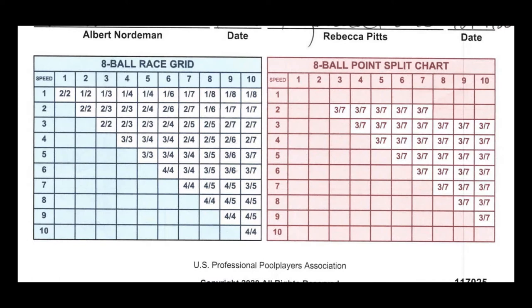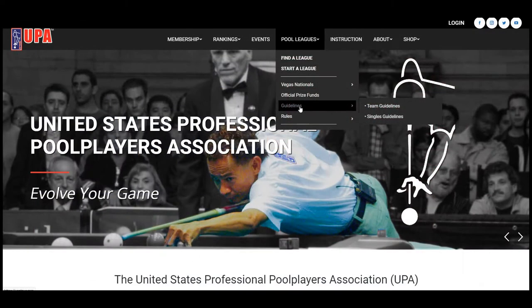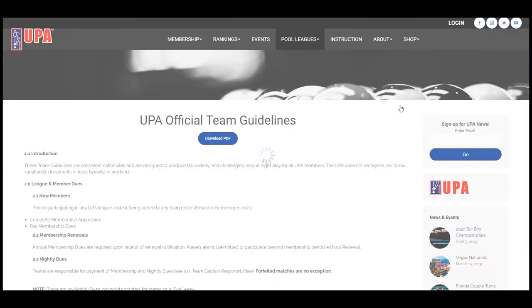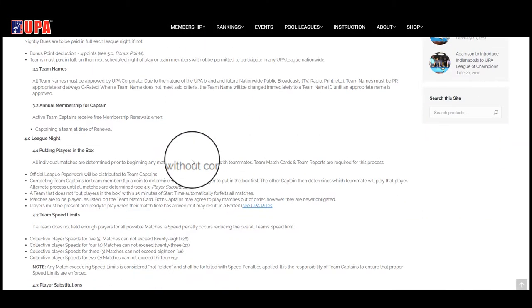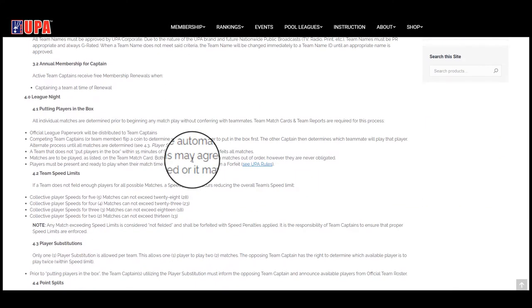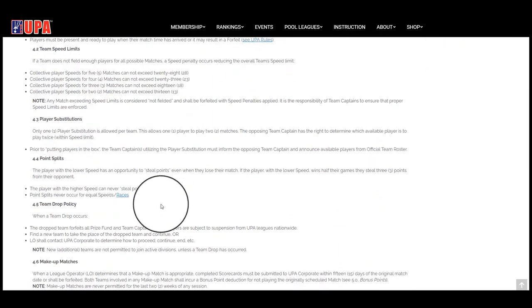Race grids are provided to you on your league night paperwork every night that you actually have leagues, but you can also find them under the team and singles guidelines on our website under item 4.4. If you simply click on the link, you can find the race grids there as well.